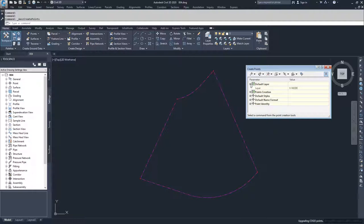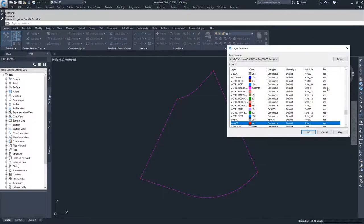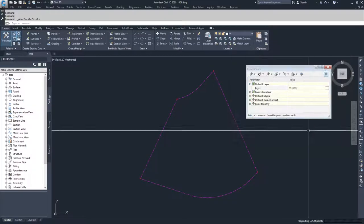Under Default Layer, you can choose what you want the default layer for your points to be. The points we've created already are on Vnode. If you wanted to change the point layer, you could hit the ellipses and then choose the layer you want your points created on moving forward.